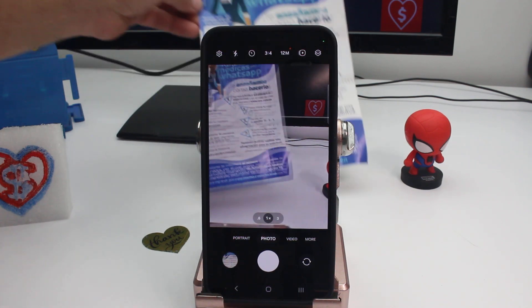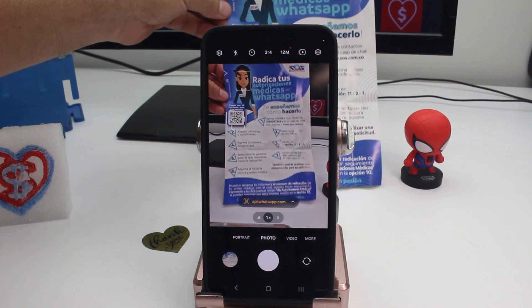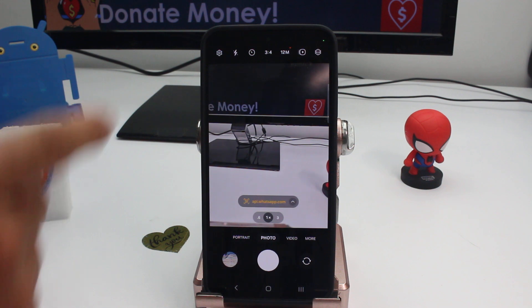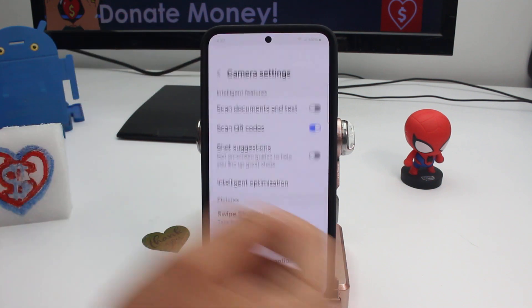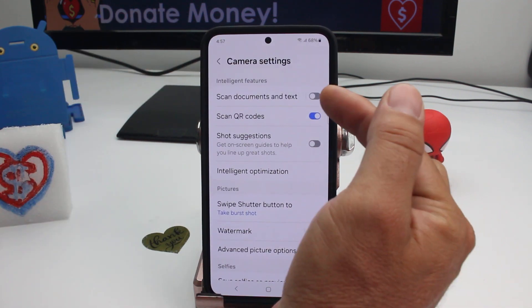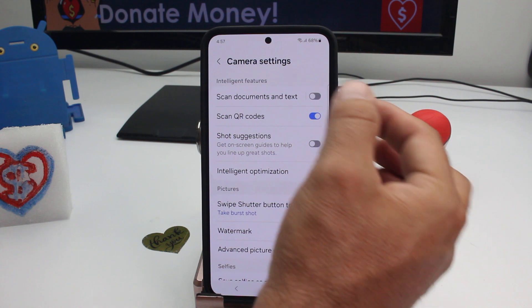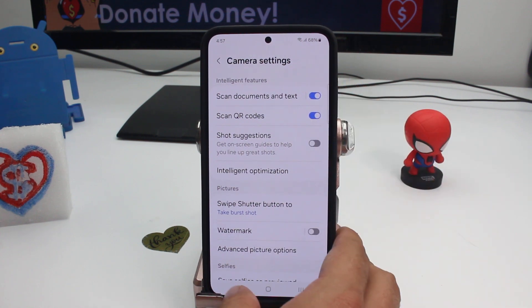If your phone is not scanning documents automatically, it's because the feature is not enabled. Go into Settings and you'll see the first option says 'Scan documents and text' — turn it on.